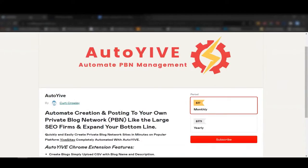Hi guys, thank you for joining us on this free training for how to build your blog sites with Yive. I've got Robert on the line — doing fantastic, super excited. We also have Kurt Crowley, the authority expert, to explain and train you on what you can do with this type of system.